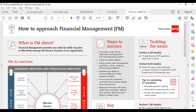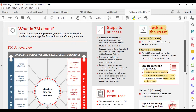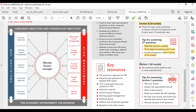अब कुछ examination tips के बारे में बात करते हैं। आपके सामने एक document है जो single page essential information है FM के बारे में। Section A और B के OTQs के लिए tips: read the question requirement carefully, think before answering, do not rush, and answer all questions even if you are not sure — because there is no negative marking। तो MCQs में ABCD options में से at least एक tick ज़रूर करें।